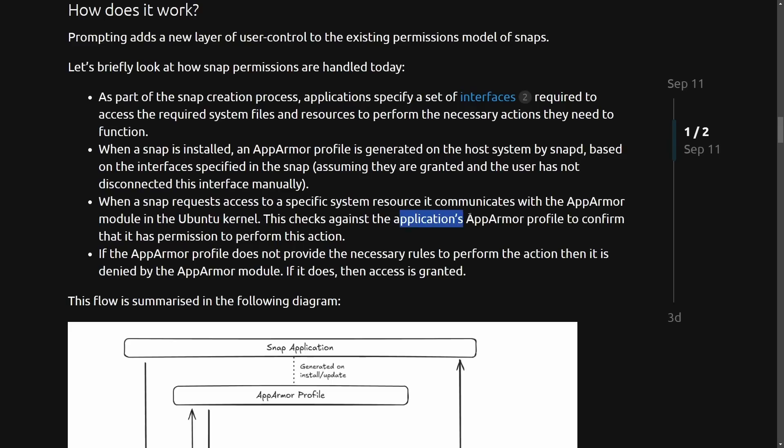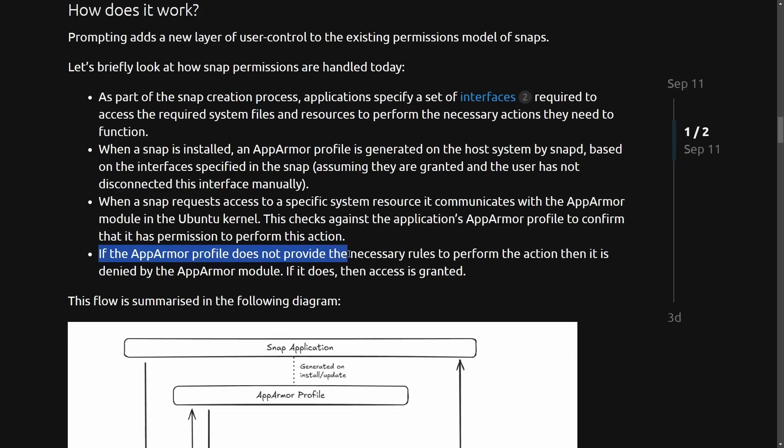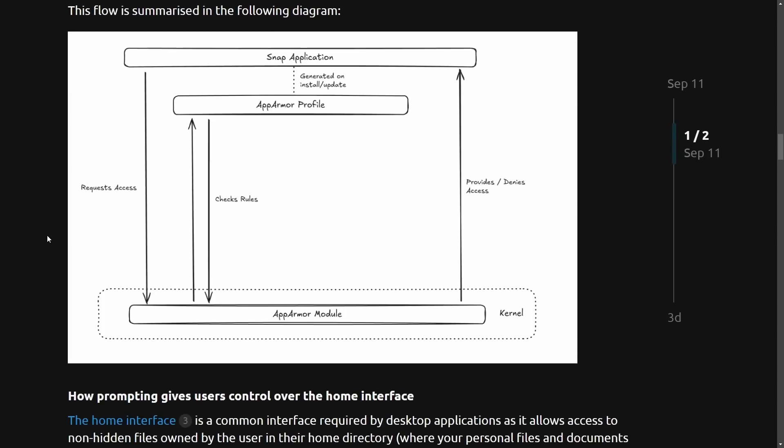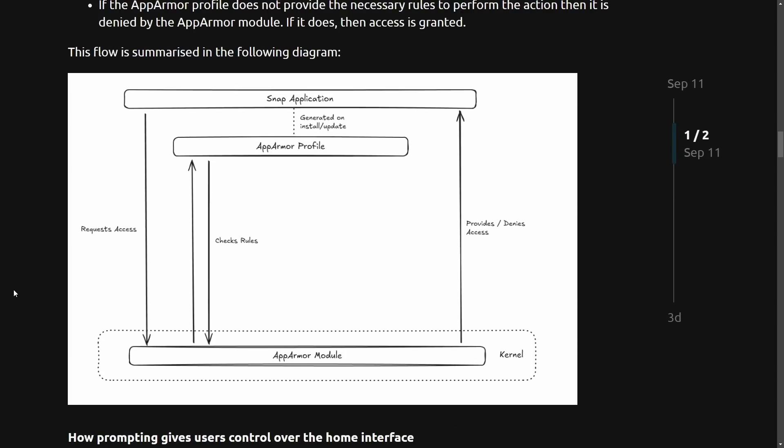And when a snap requests access to a specific system resource that communicates with AppArmor module to the Ubuntu kernel, checks against the application's AppArmor profile to confirm that it's a permission needed to perform an action. If the AppArmor profile does not provide the necessary rules to perform the action, then it is denied by the AppArmor module. If it does, then it is granted access.